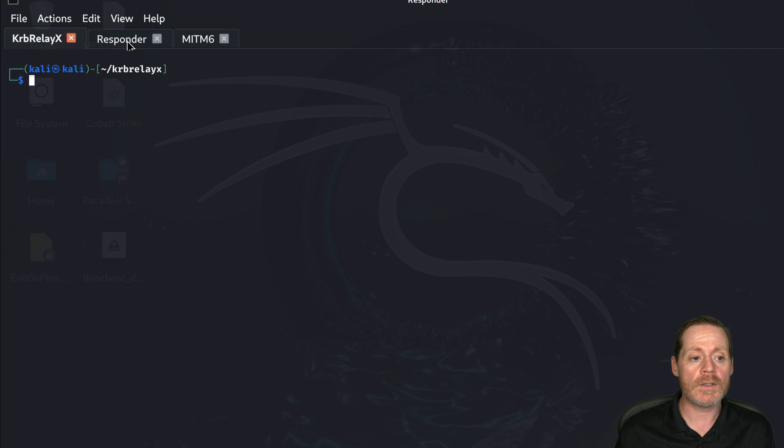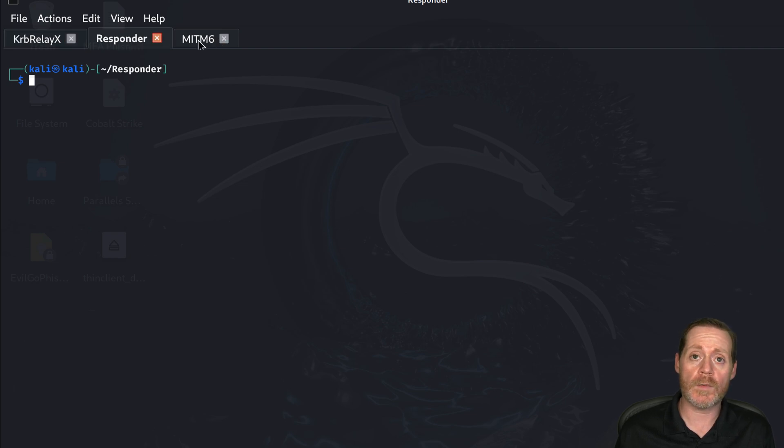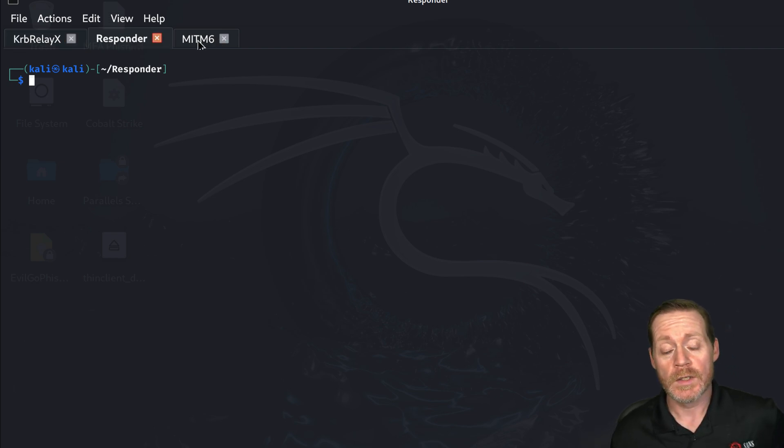And we're going to, in this case, use responder and we'll completely get rid of my item six. We don't need my item six.